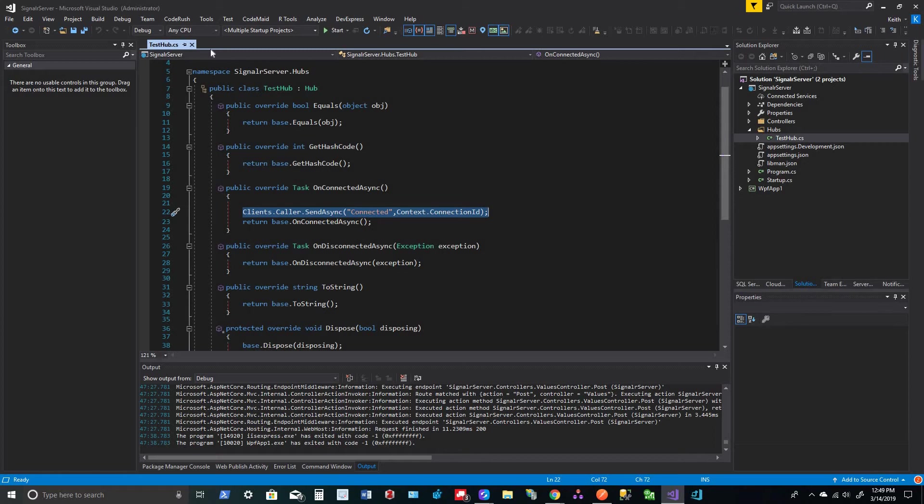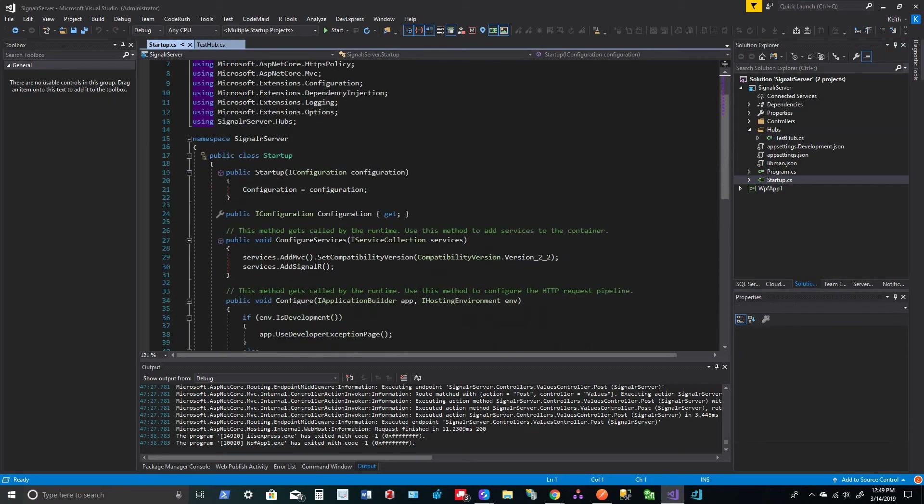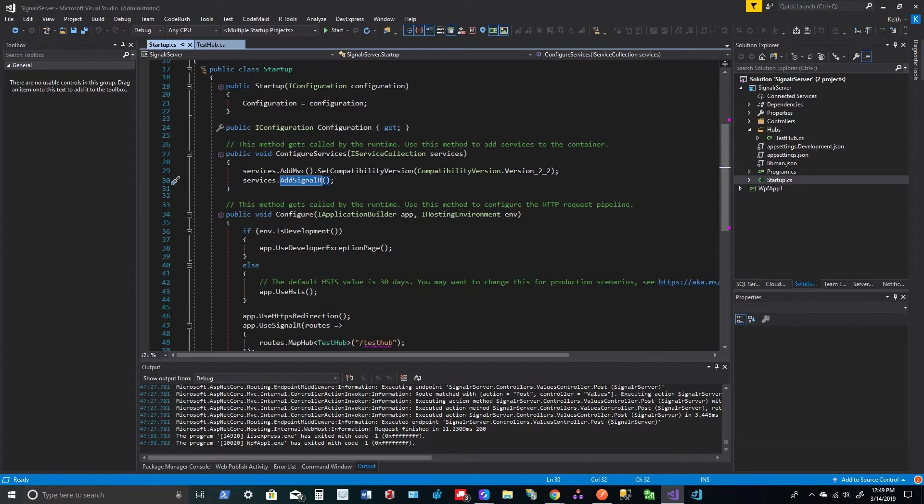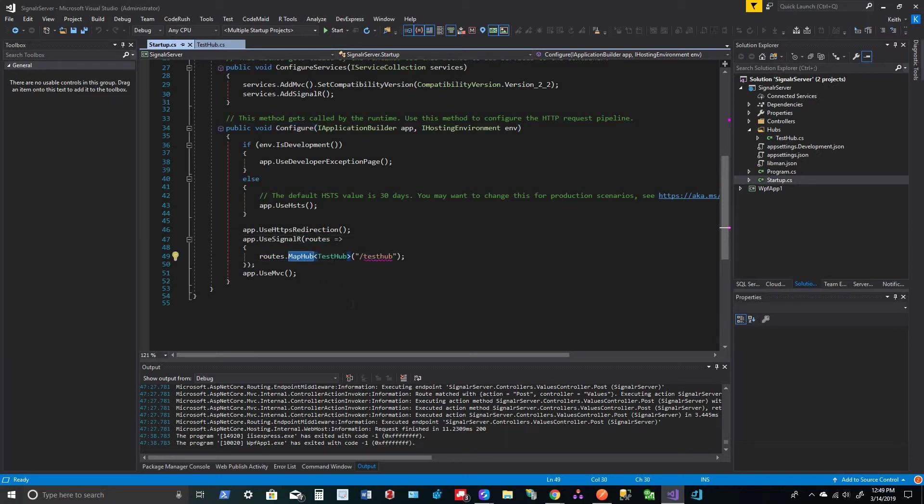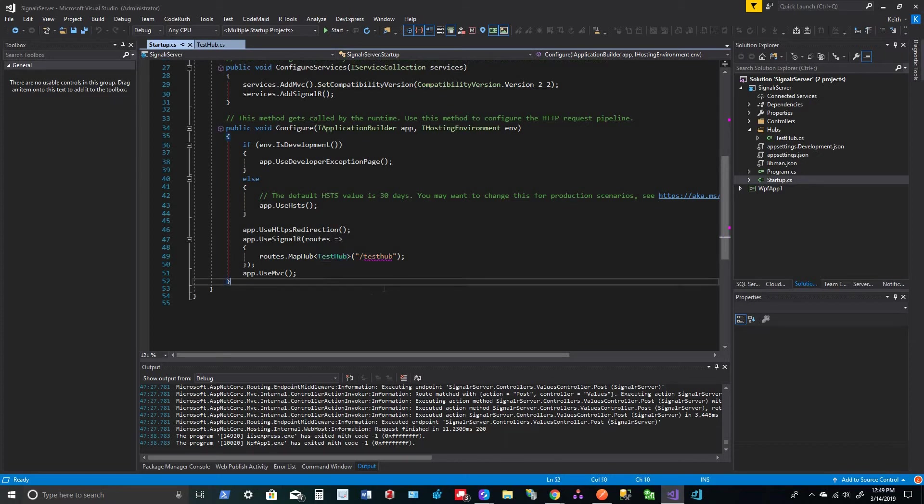Next, you want to go to your startup and go to ConfigureServices and you type services.AddSignalR. And then your Configure, you want to just app.UseSignalR, and then your routes, you'll map the hub, which is your TestHub or whatever you named it, and then forward slash testhub. And then that is it for the actual server.